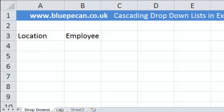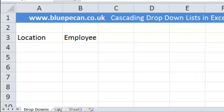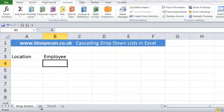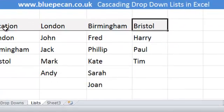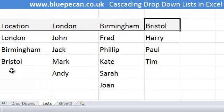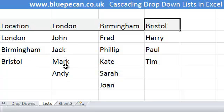To do this I've had to create the lists on a separate sheet. It doesn't have to be on a separate sheet but it's a little bit neater if it is. Basically here are our locations: London, Birmingham, Bristol, and these are the staff at those locations.